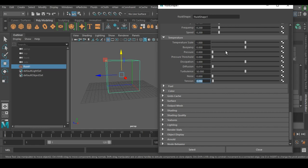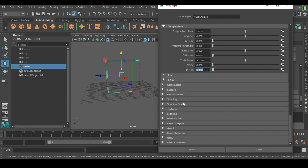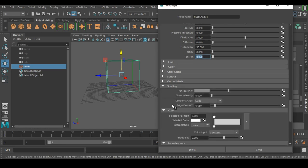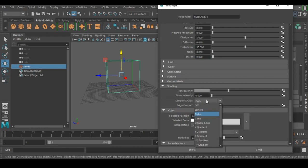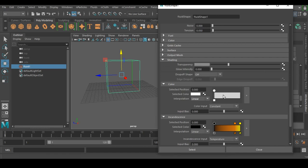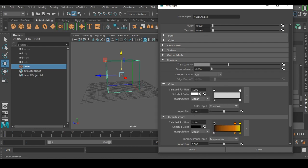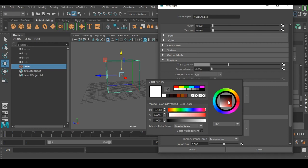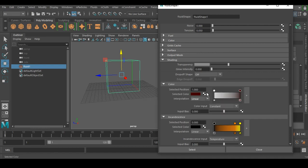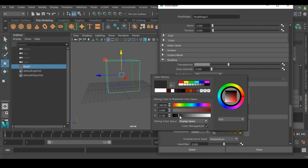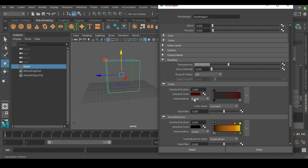Those are the simulation settings for any kind of fire. Now go to Shading. Set Drop-off Shape to Off. Under Color, we need two colors. Make sure Color Management display space is set properly whenever choosing a color. The first color will be a very dark red — this is the fire side. The second color will be a dark gray — this is the smoke side, and you can make it darker if you want.